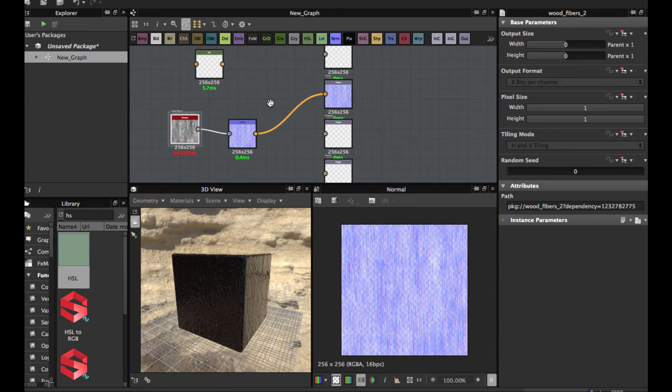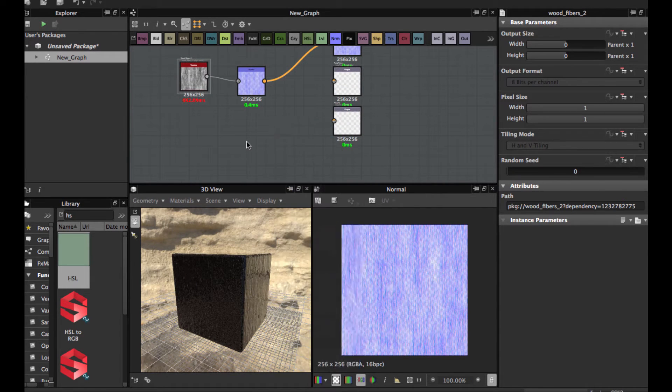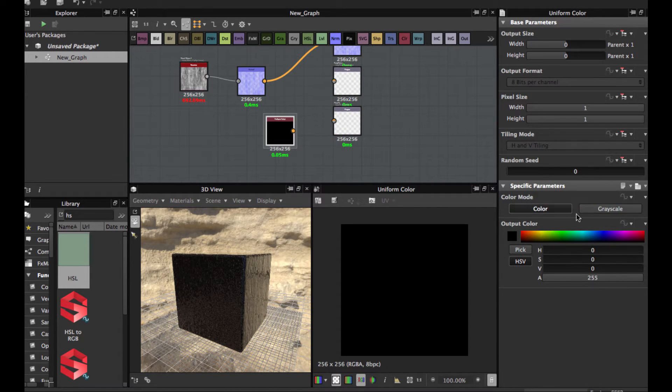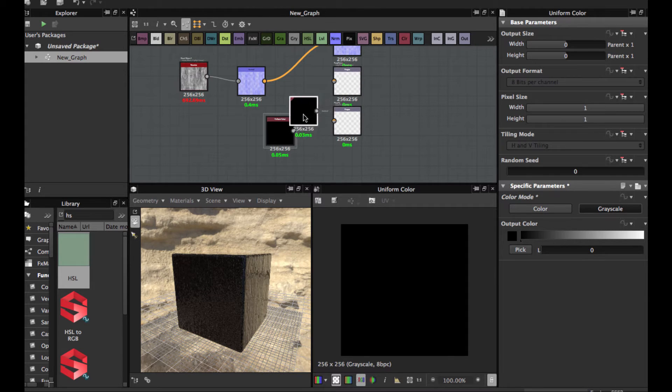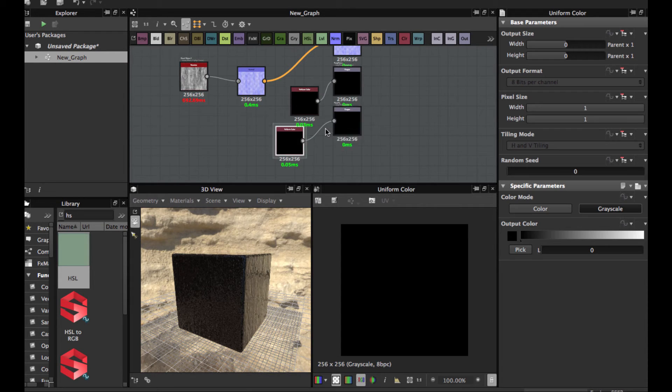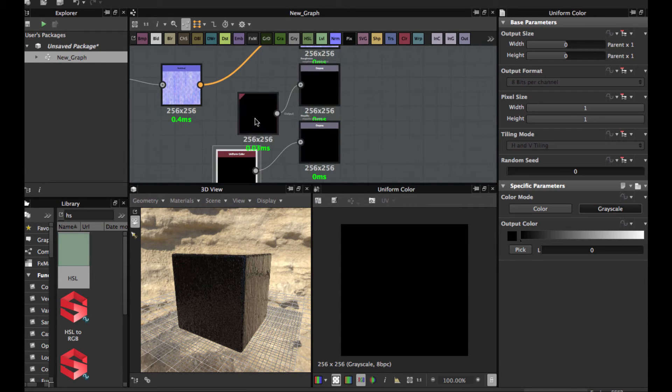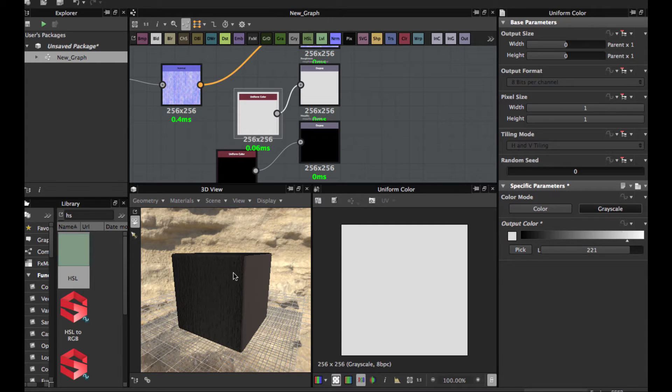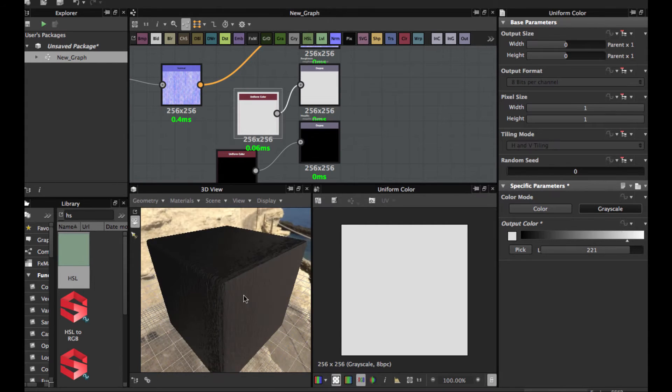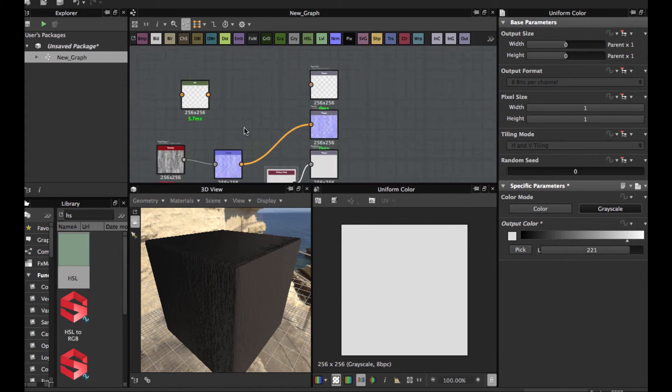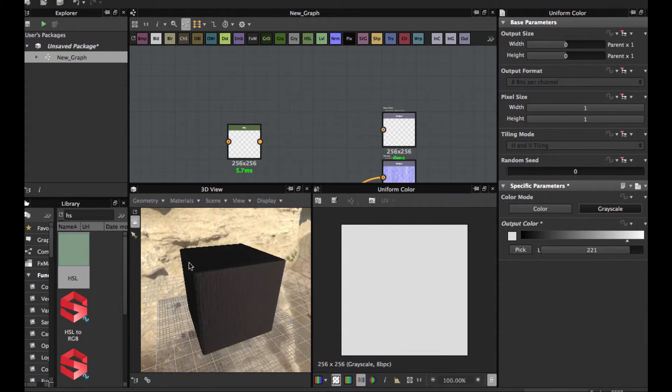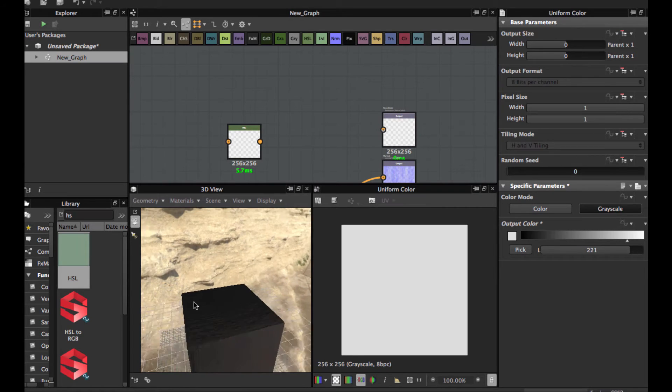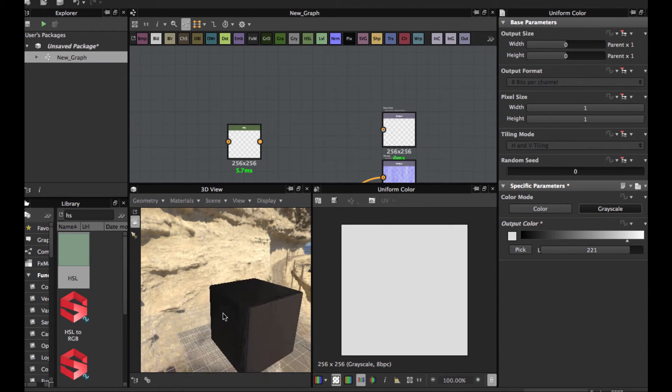I'm going to add a different color, grayscale. Control D to duplicate, connect here. It's not metallic, leave it here, and we're going to put a gradient. Let's see, maybe a uniform color.